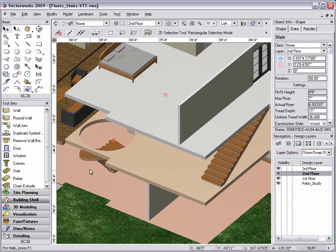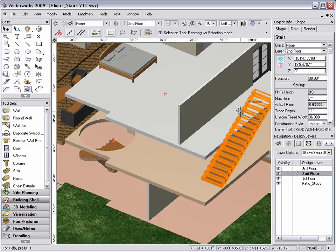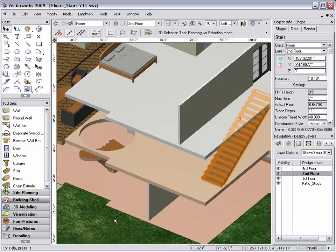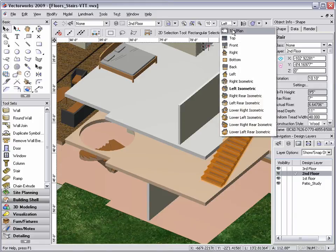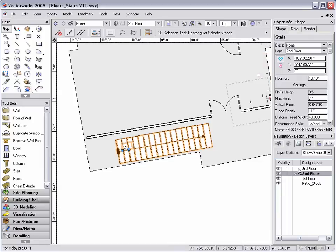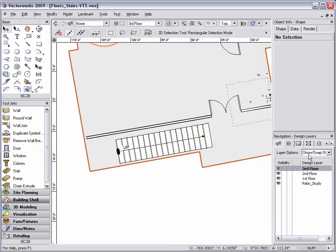Next, I'm going to use the clip tool in the basic tool palette to clip a hole for the stair going to the third floor. To do this, I'm going to switch to a top plan view and make my third floor layer my active layer and set my layer options to active only.